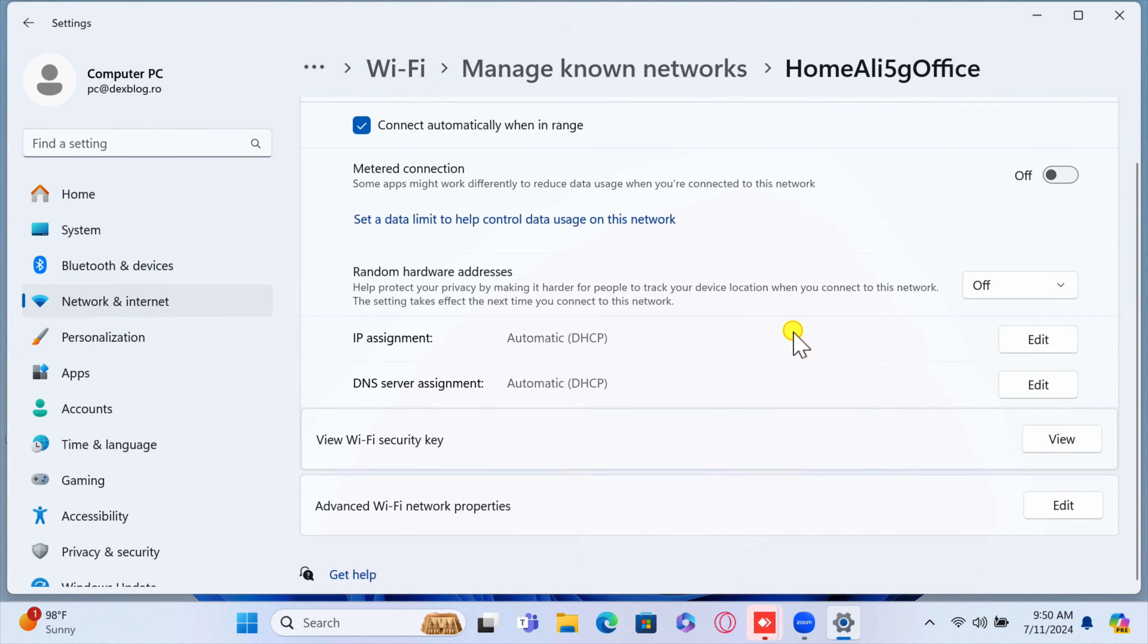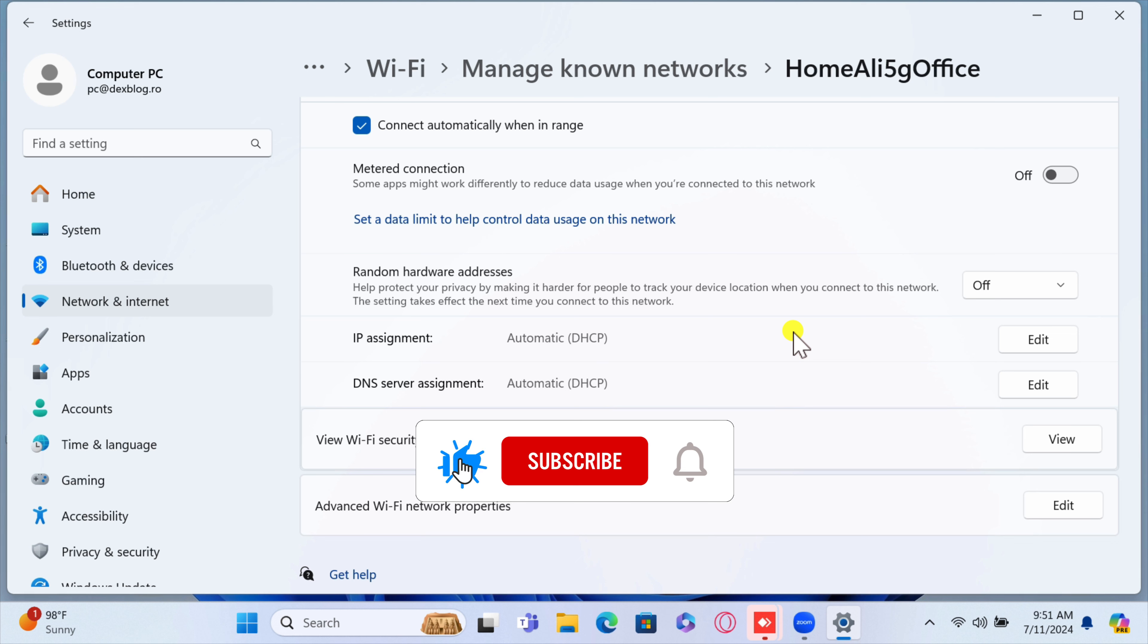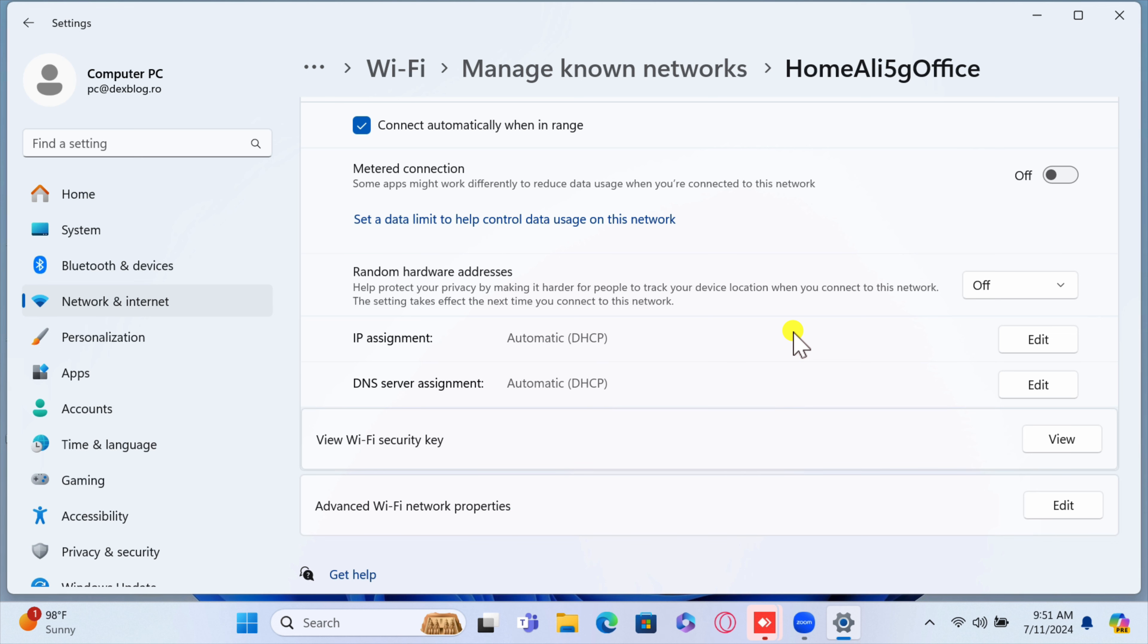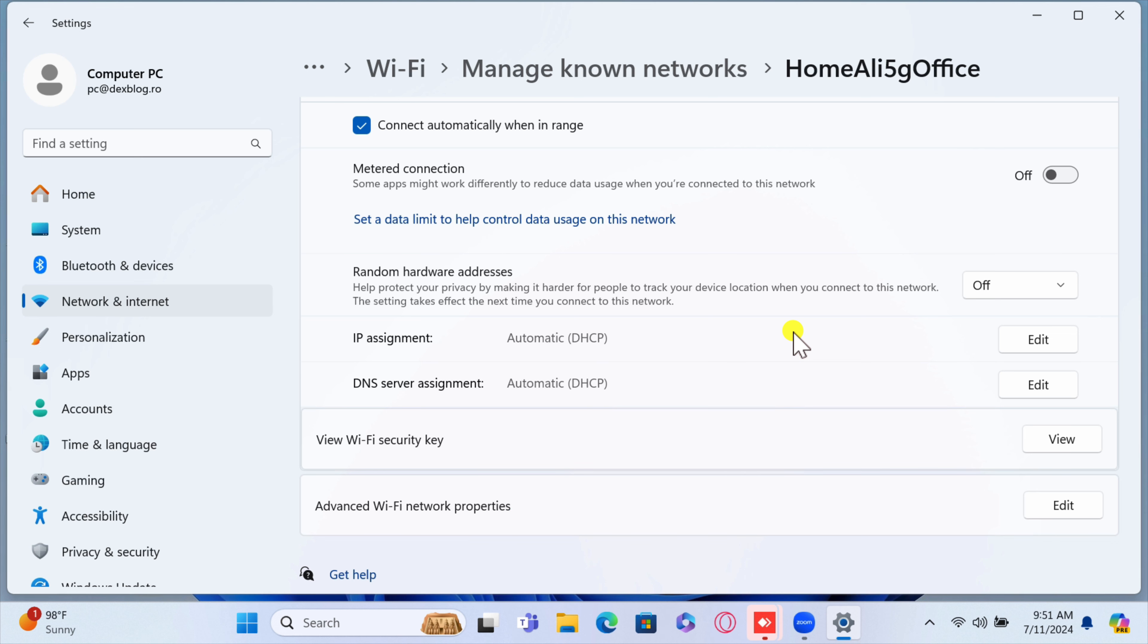You now know how to see the Wi-Fi password on your Windows computer. If you found this video helpful, please consider leaving a like and subscribe to my channel for more tech tips and tricks. As always, if you have any questions or requests for future videos, drop them in the comments below. Thanks for watching and I'll catch you in the next one.